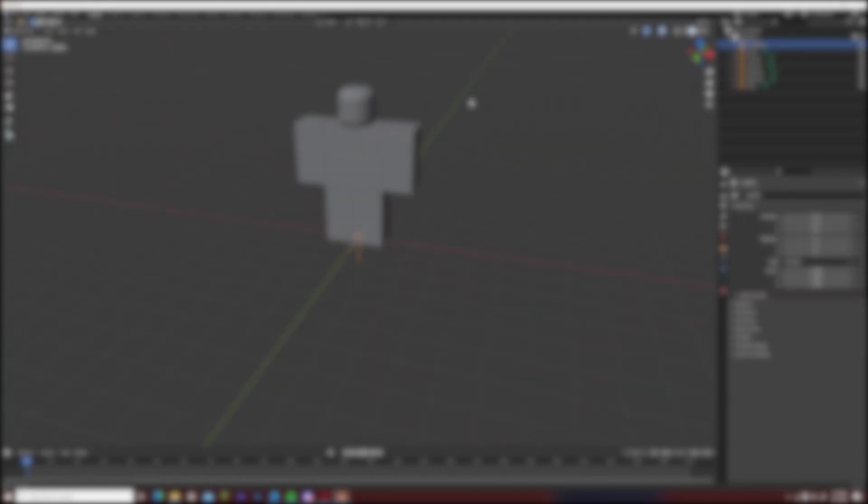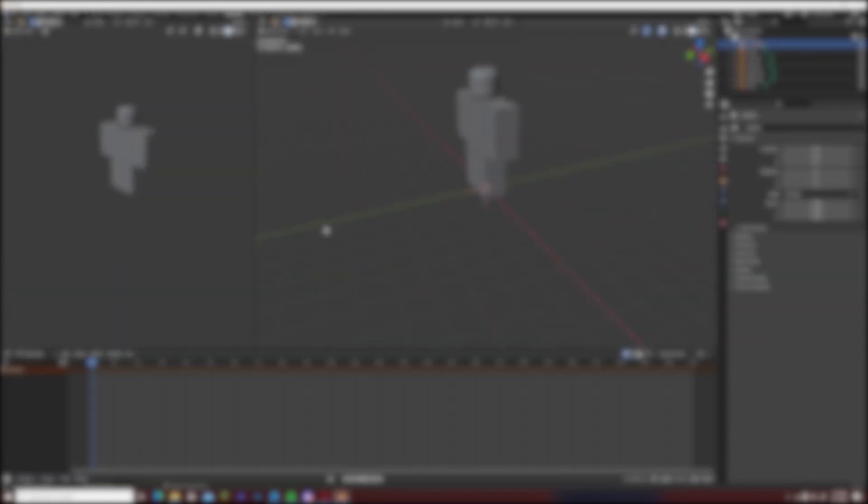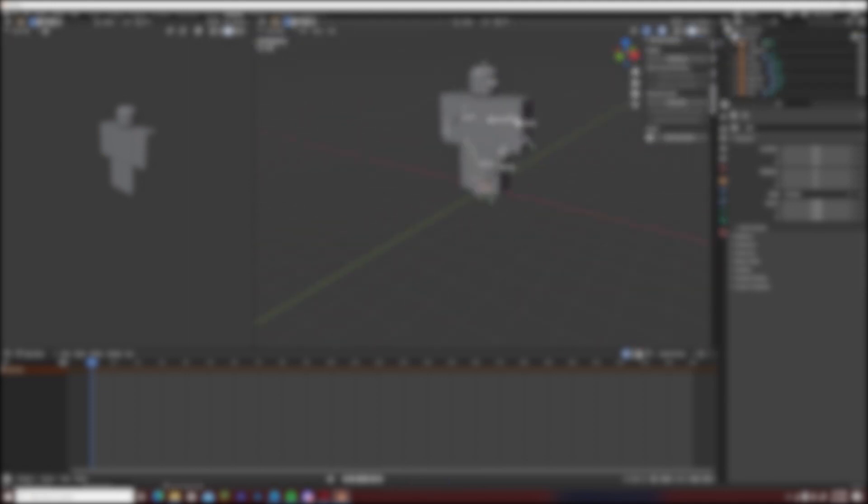In this video I will be showing you guys how to fix the R6 broken rig in Blender to do your animations and import them into Roblox Studio.